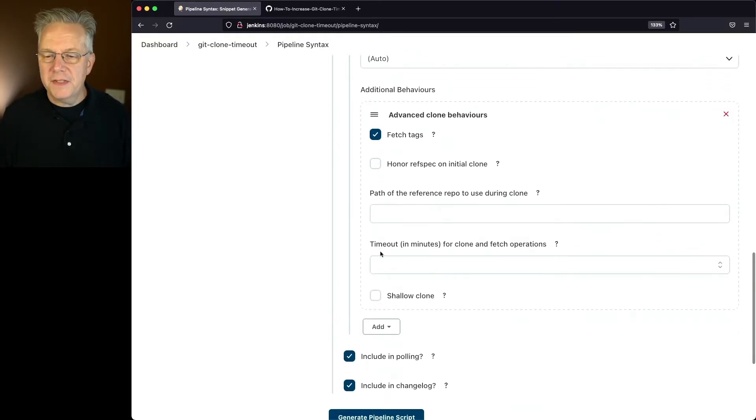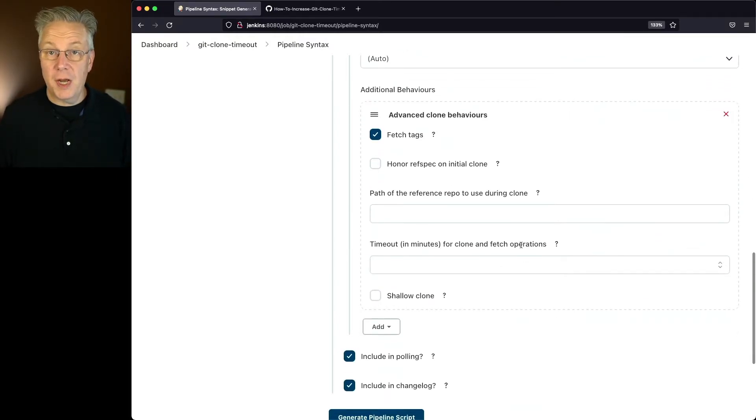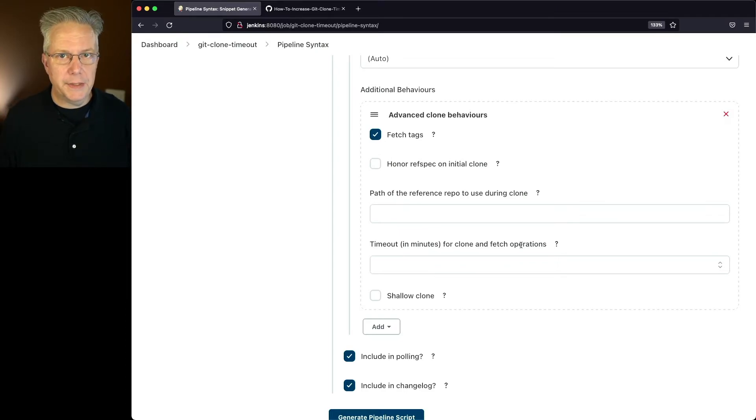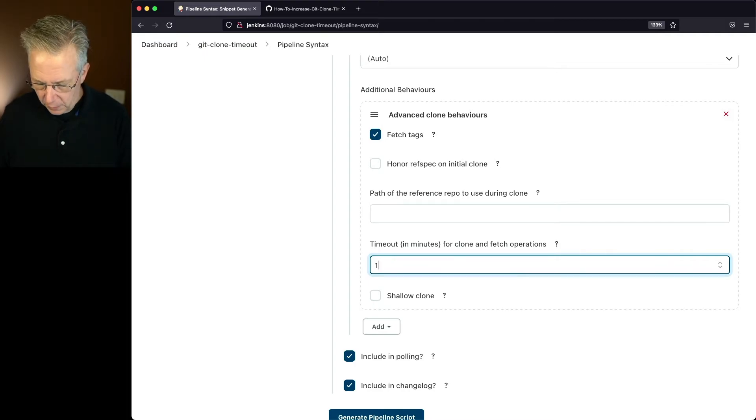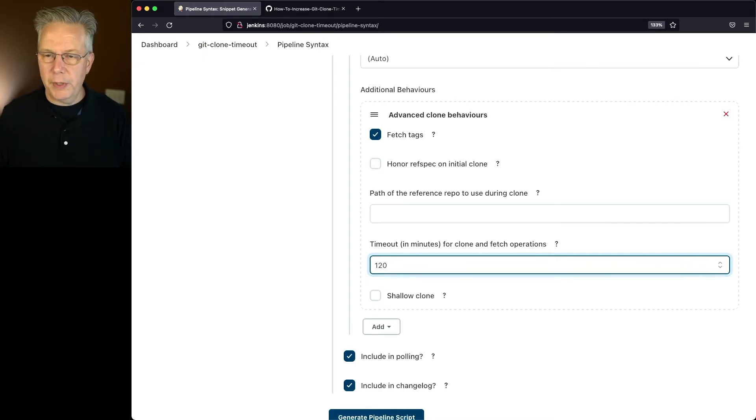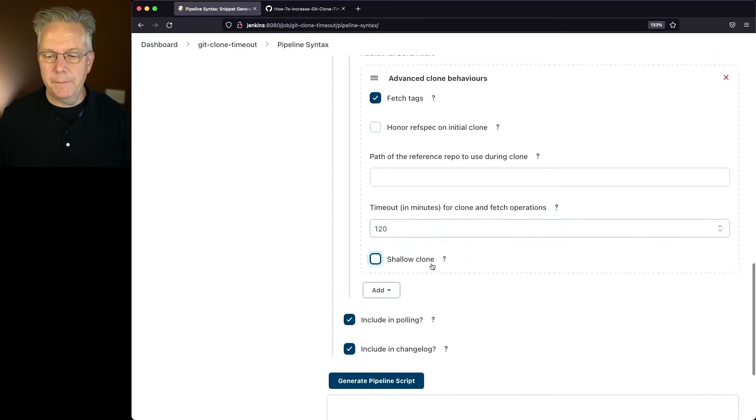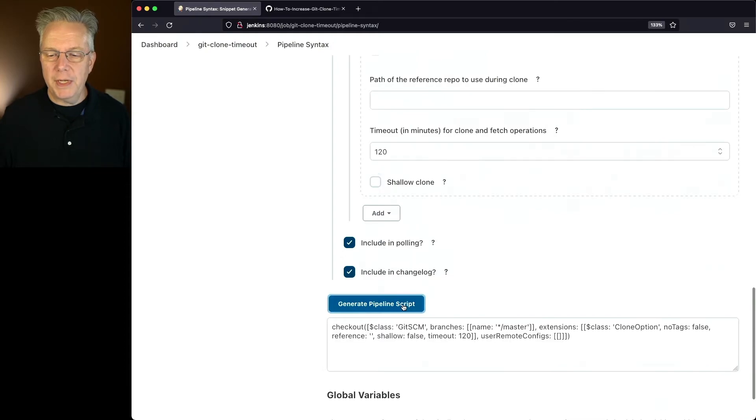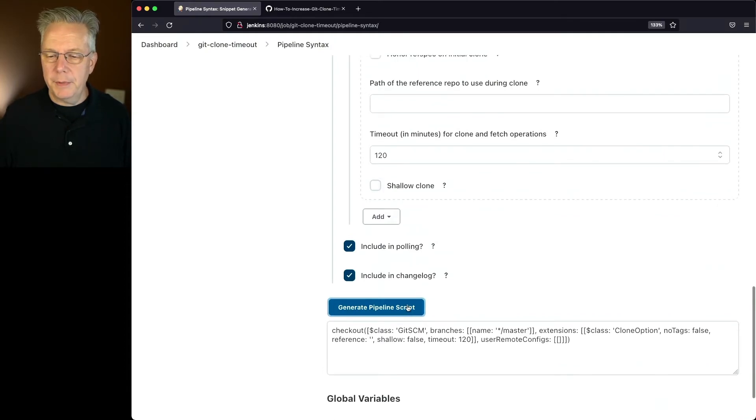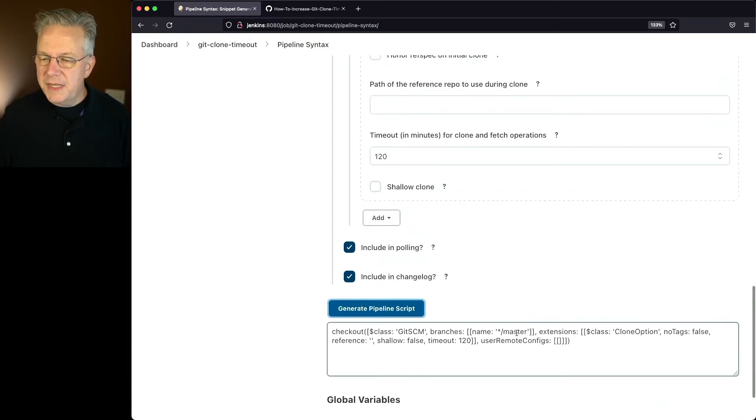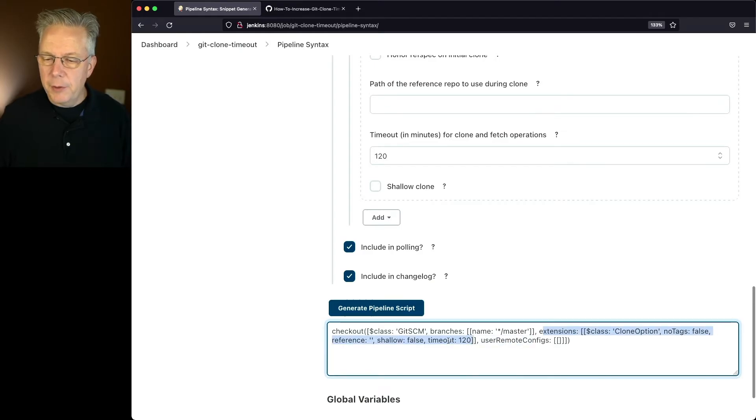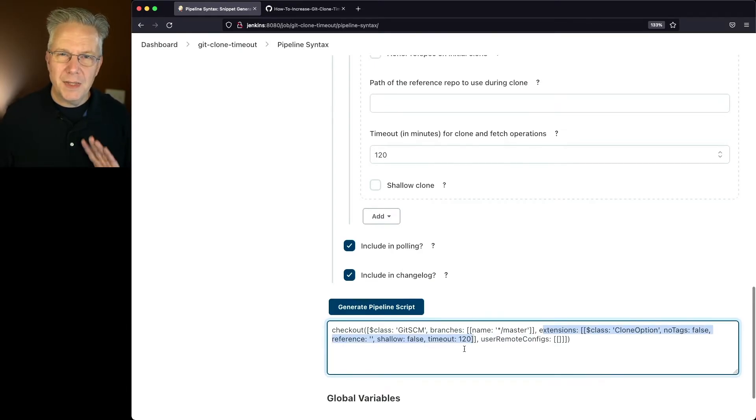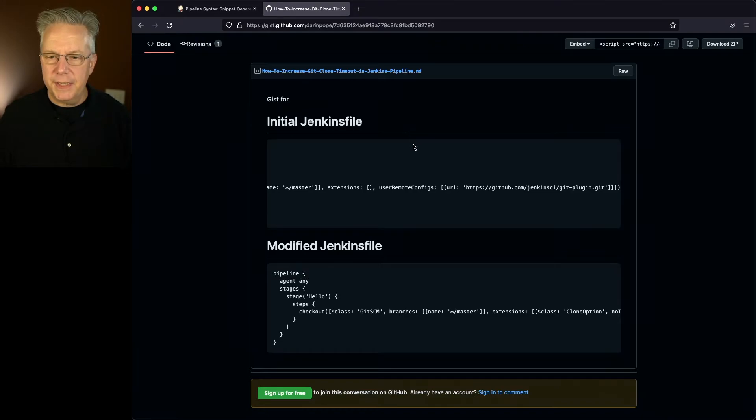If you scroll down to the section here, we can set a timeout in minutes for the clone and fetch operations. That's what we want to adjust. So in our case, if we go and take a look at what we're going to have here, I'll go ahead and type in 120, just 120 minutes, picking a very long time. If I click on generate pipeline script, what you'll see here is there is an extension section that has a value of timeout 120.